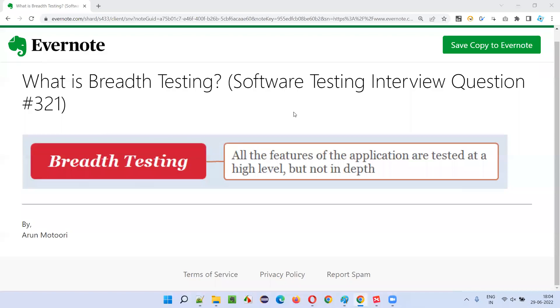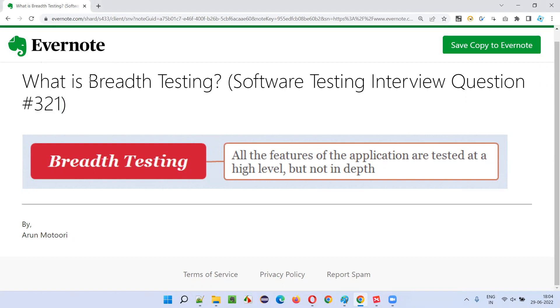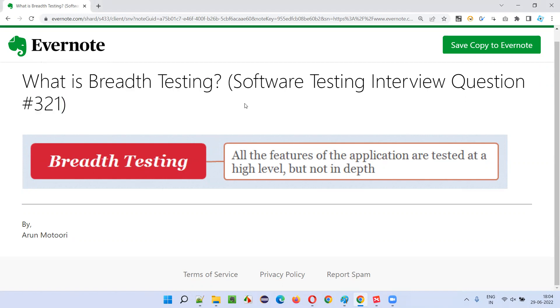Hello all, welcome to this session. In this session, I am going to answer software testing interview question 321. That is, what is breadth testing?